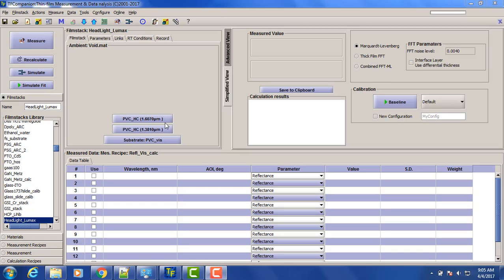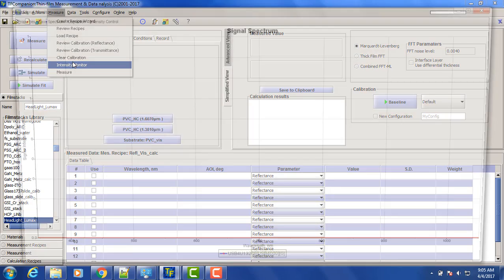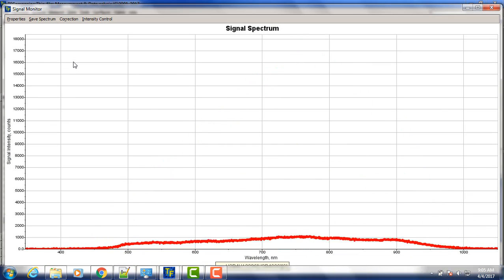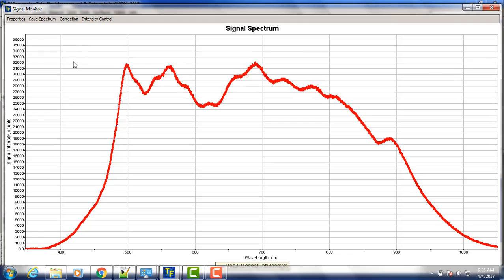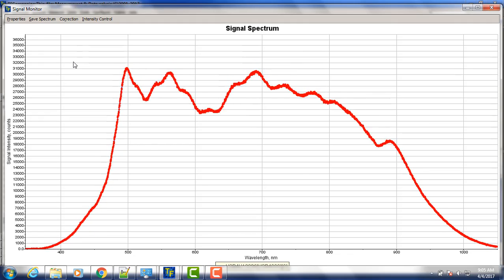So before we start measurement, let's just see the raw signals from the two samples we're about to measure. So if we go to measure intensity monitor, and now place manual probe on one of the samples. It's sample A.